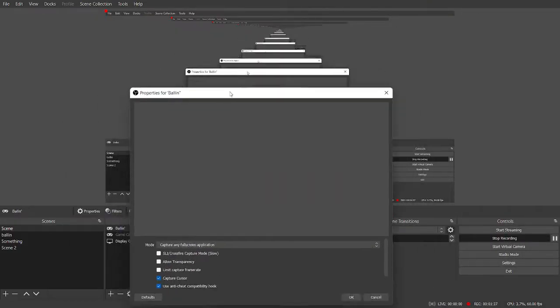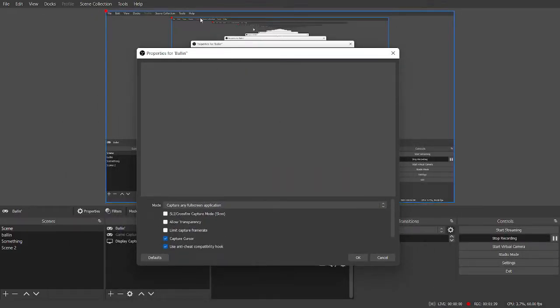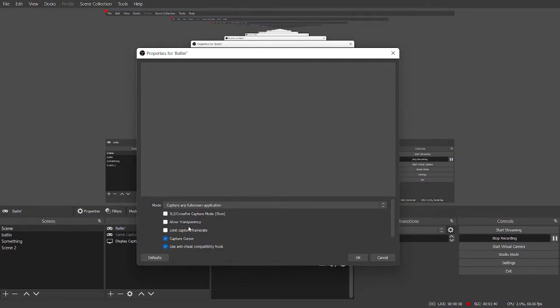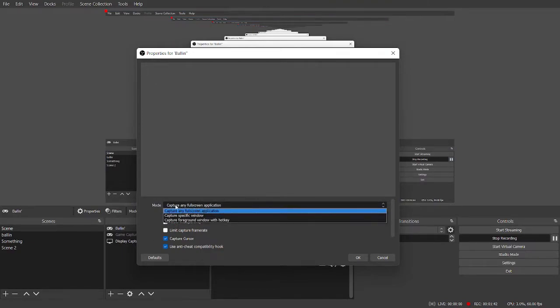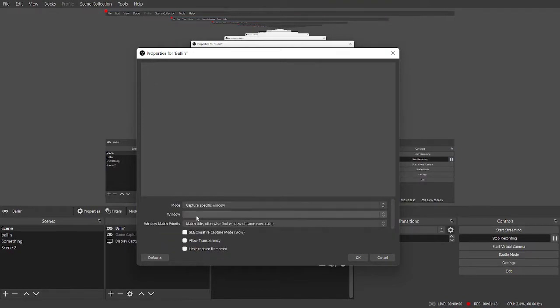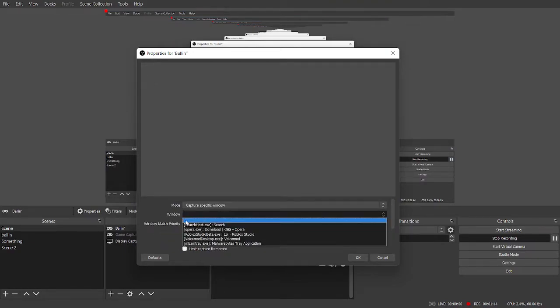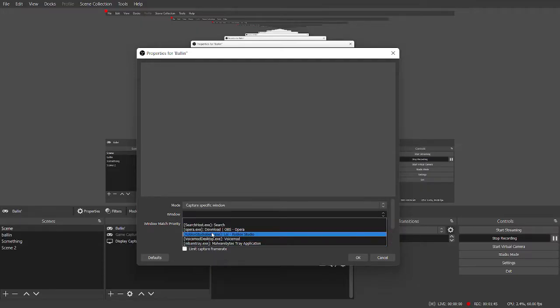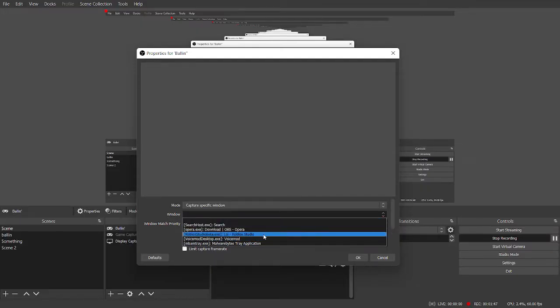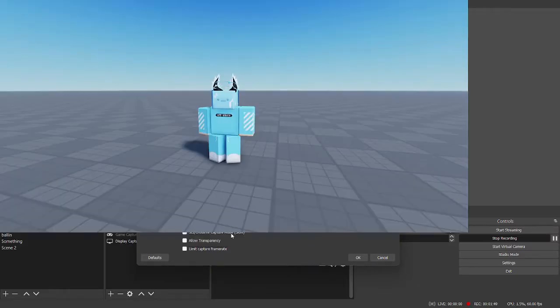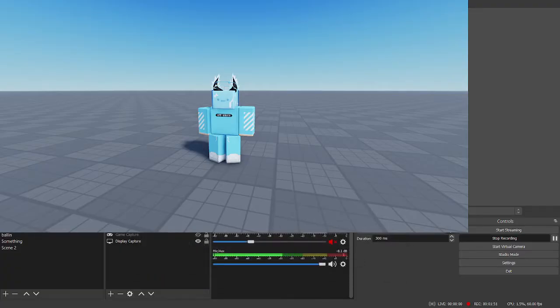And then you're going to get this screen. Look at that. And this is very simple. You want to go to Capture specific window. Window, you select the window where you're actually, your Roblox Studio window, which is this. And it will pull up.